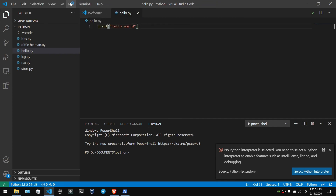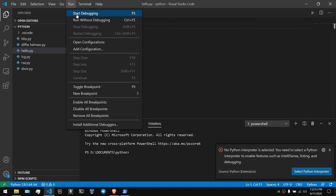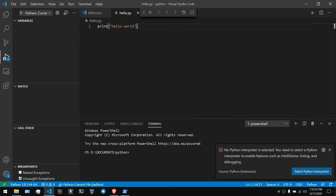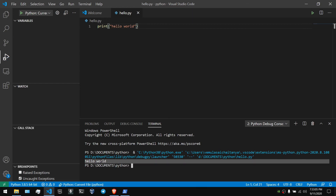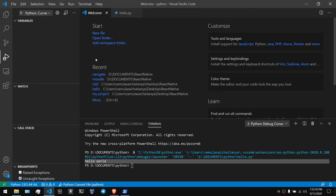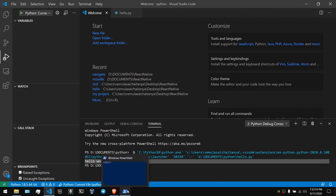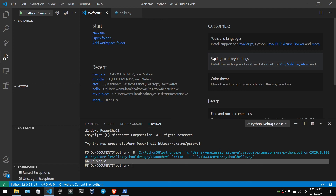Here we go to Run and then Run — start debugging. Here we go to debugging, and you will see 'Hello World' printed. Use the C file and 'code .' to open. That's it for this video.